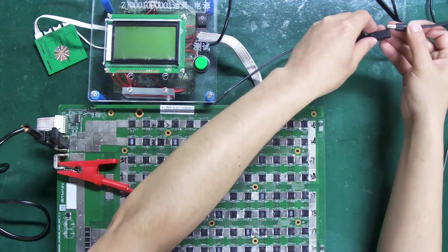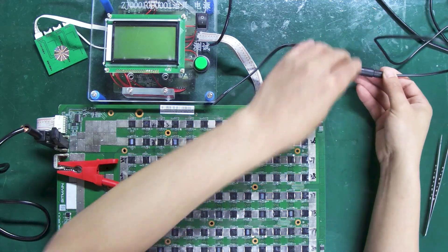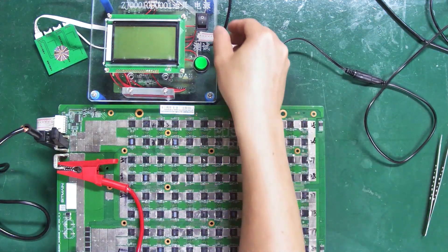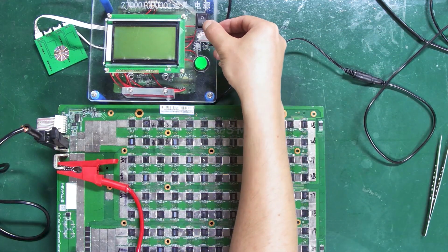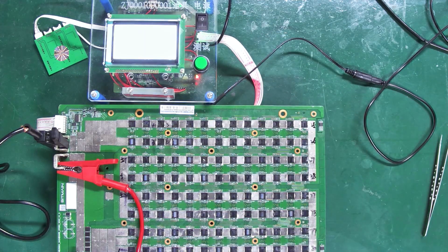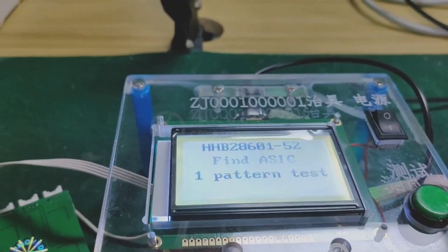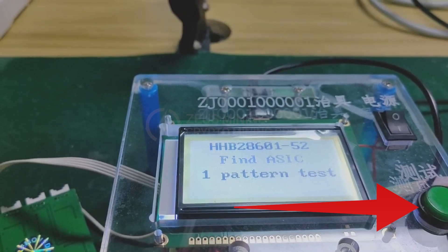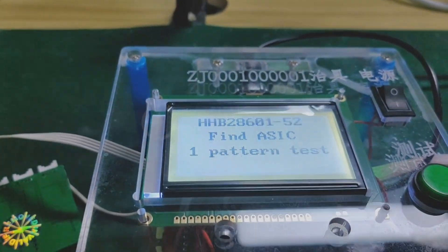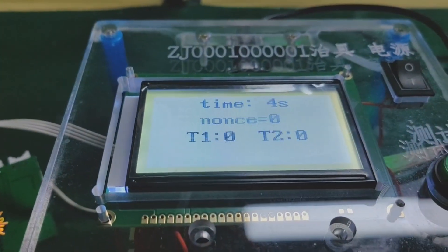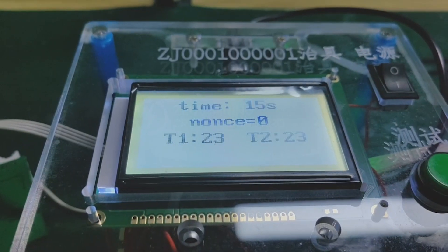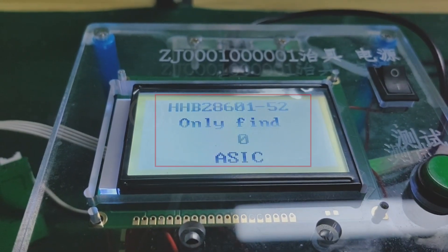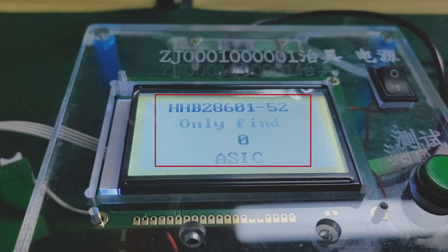During the test, the hash board needs to be cooled. First, power the test fixture. Then, the regulated power supply. And press the test button. Okay, the test has been successfully completed.